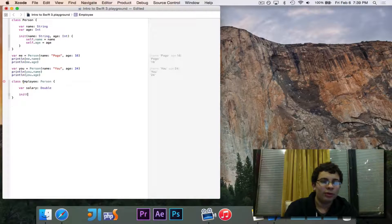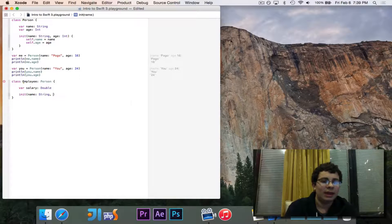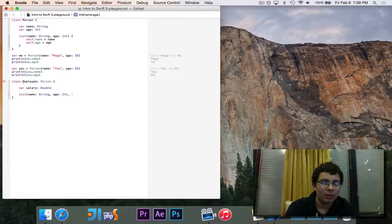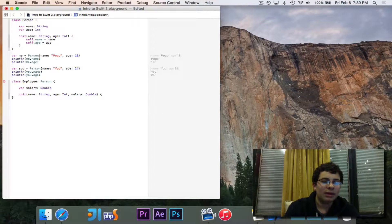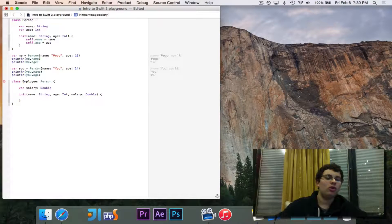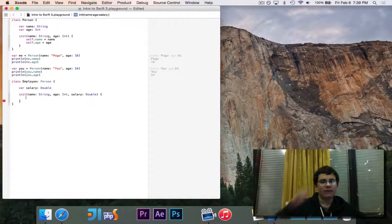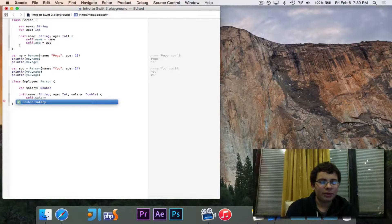We, of course, need our init, and we are going to take name and age, because we need those, but it's also going to take in salary. So it's going to take in three values instead of the other two.